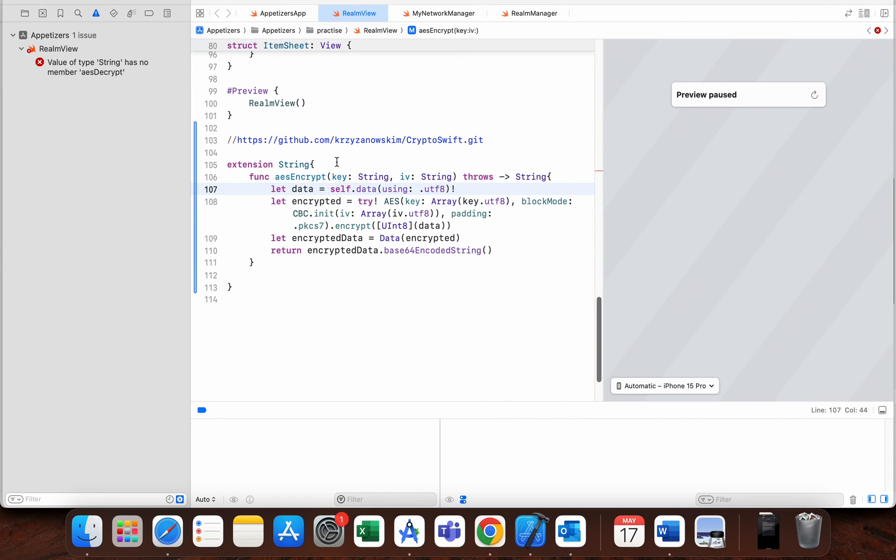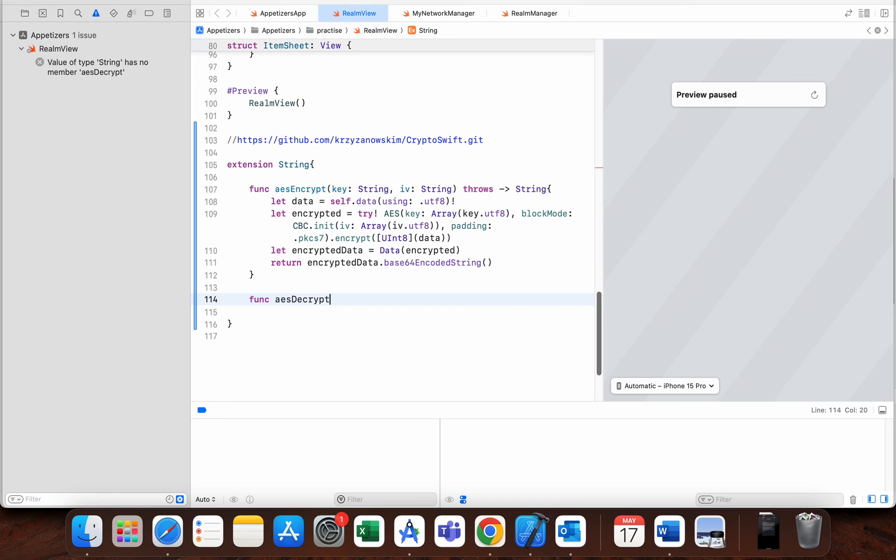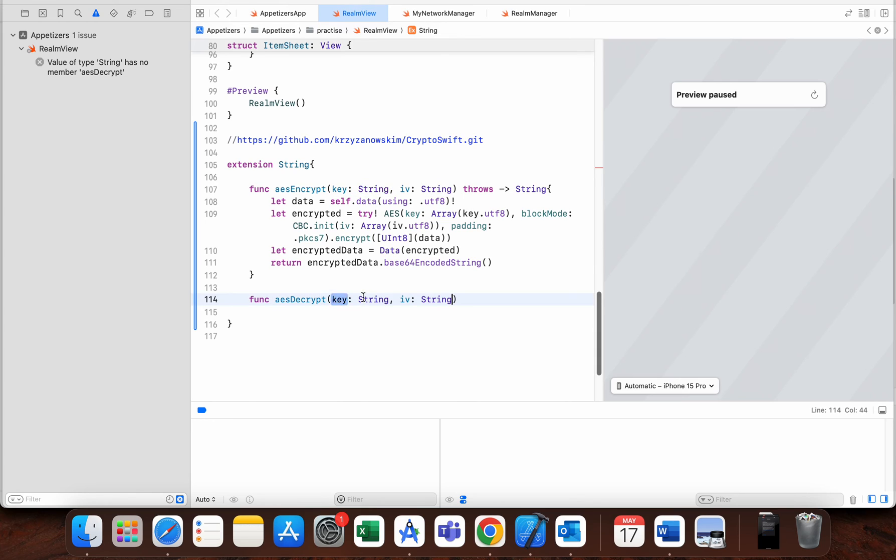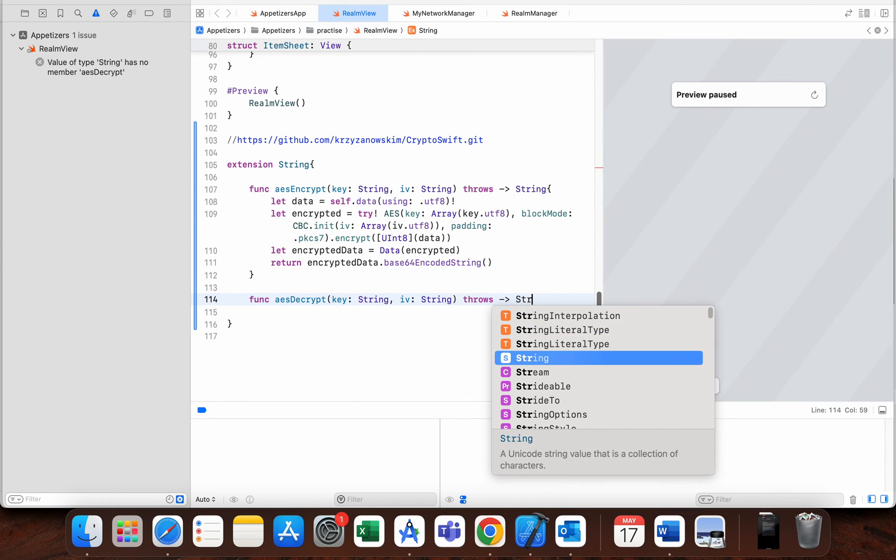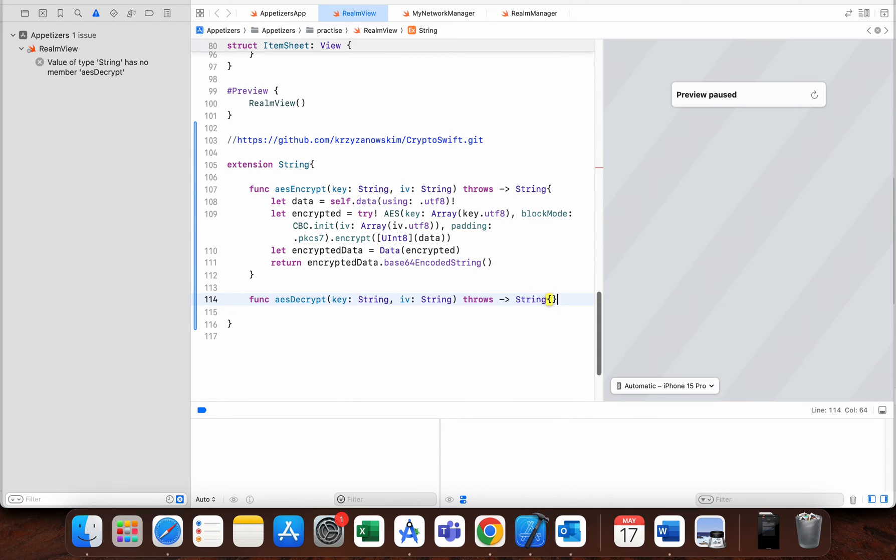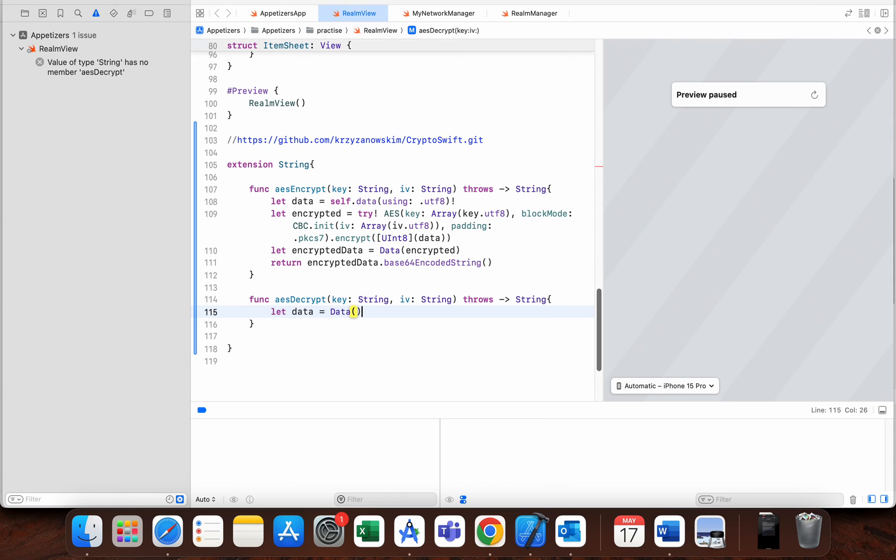The second function is AES decrypt. In this function we also have key and initialization vector. It can also throw some error and it returns String. Here we are doing the opposite work, so we are getting data from our base64 encoded string.